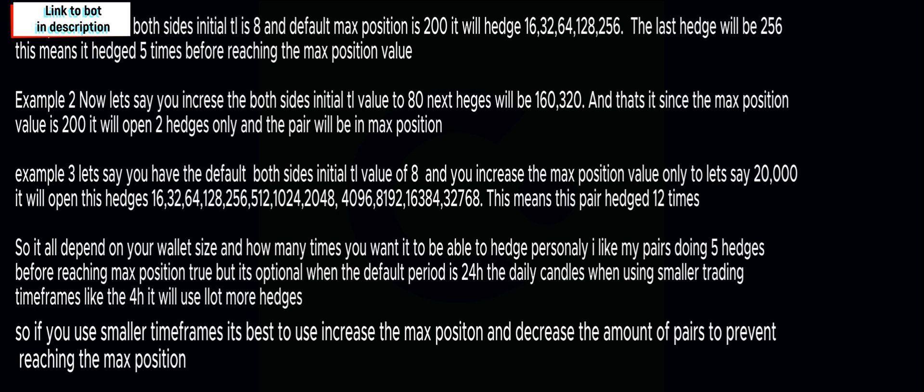Now in example one, which is the default value, if you're using eight on both sides trading limit, it will hedge five times prior to getting to 200, which is the default max position. That's the normal that runs on the 24 hour time frame, which is the daily time frame.